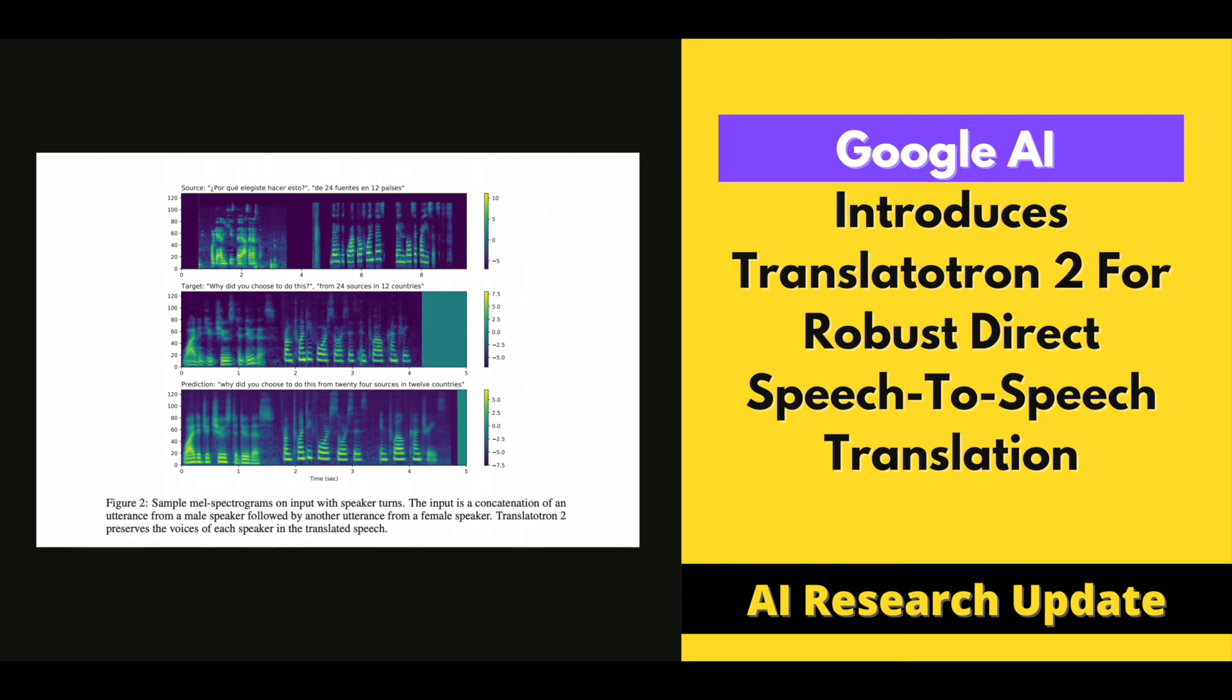By randomly picking pairs of training examples and concatenating the source speech, target speech, and target phoneme sequences into new training examples, this method augments the training data on the fly. The model can learn from examples with speaker turns, since the samples contain two speakers' voices in both the source and destination speech.